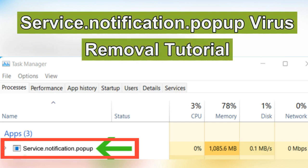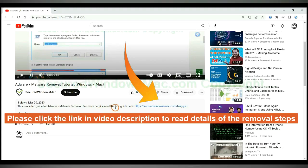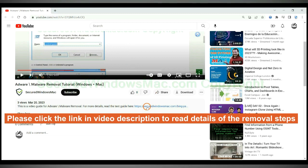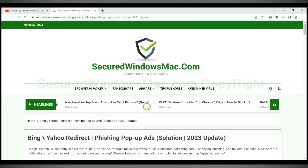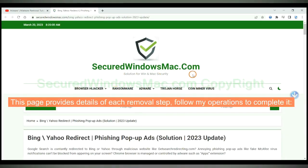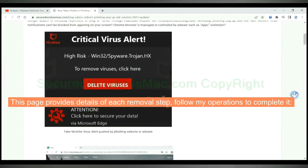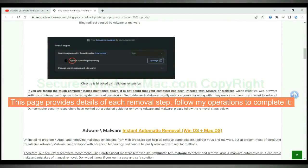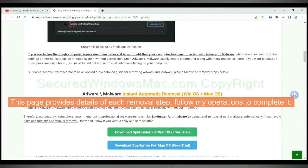This video shows you how to remove service notification pop-up X process virus. Please click the link in video description to read details of the removal steps. This page provides details of each removal step. Follow my operations to complete it.